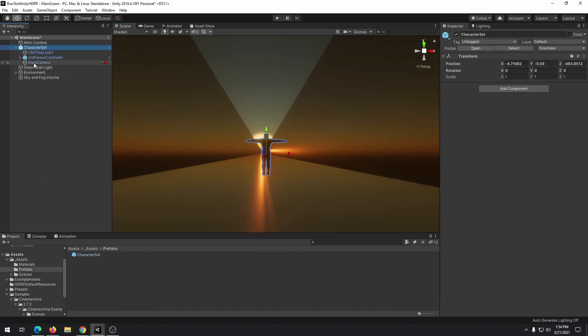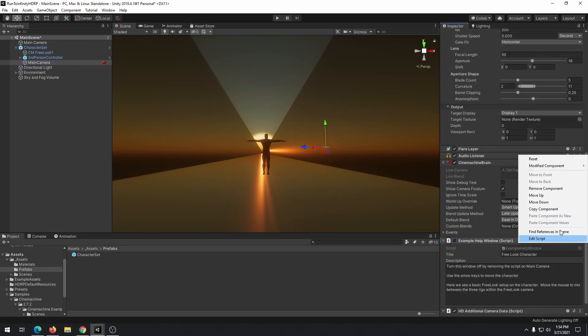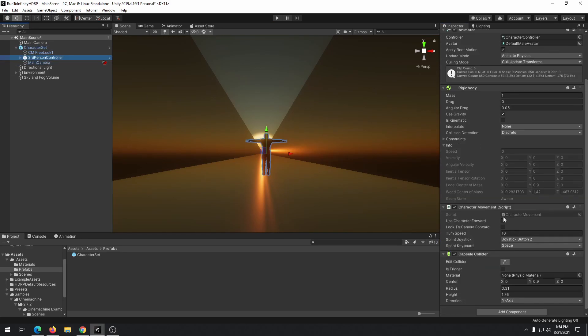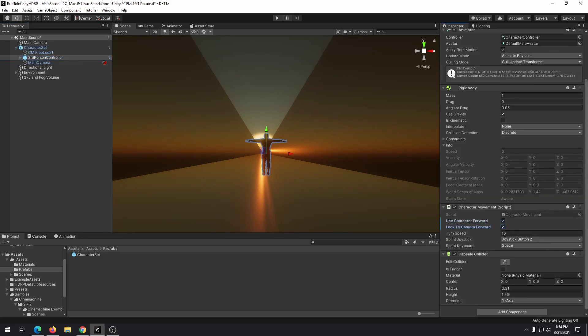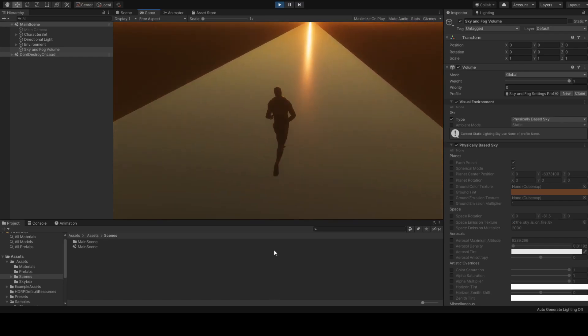In our main camera object, remove example help window component and add a third-person controller check. Use character forward and look to camera forward. Then you may test the scene.